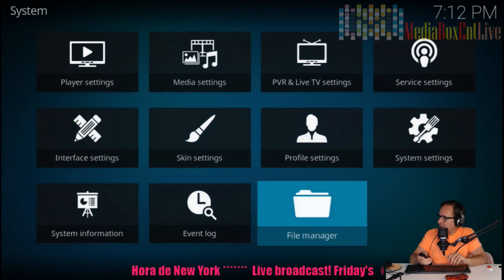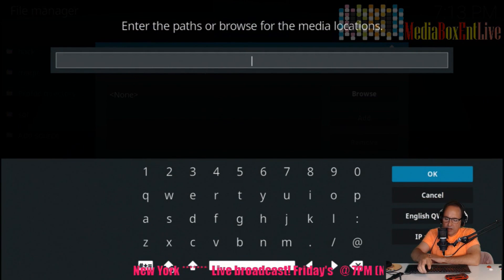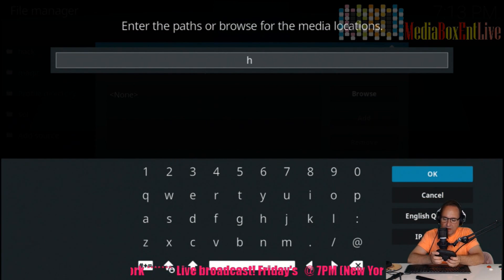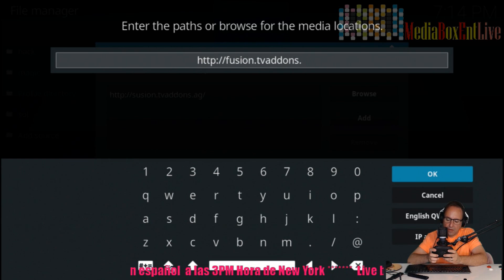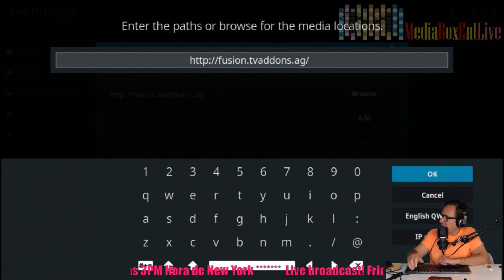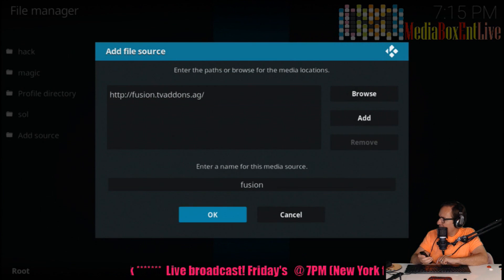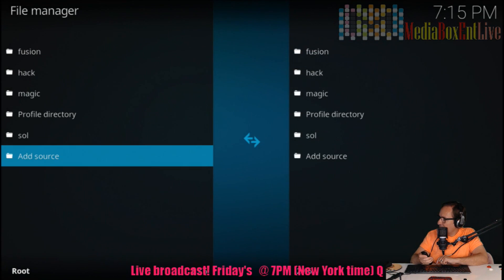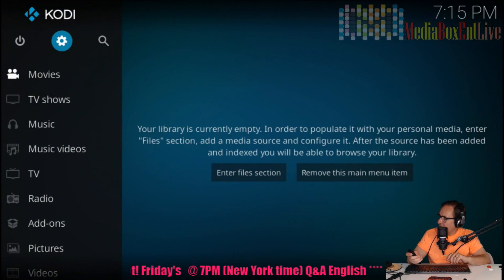Once again we're going to go into the File Manager. Hit Add Source, hit Enter, and we're going to type this URL: http://fusion.tvaddons.ag - hit OK. Then type 'fusion' as the name. No error - that means it's good. Now we go back into the main menu.